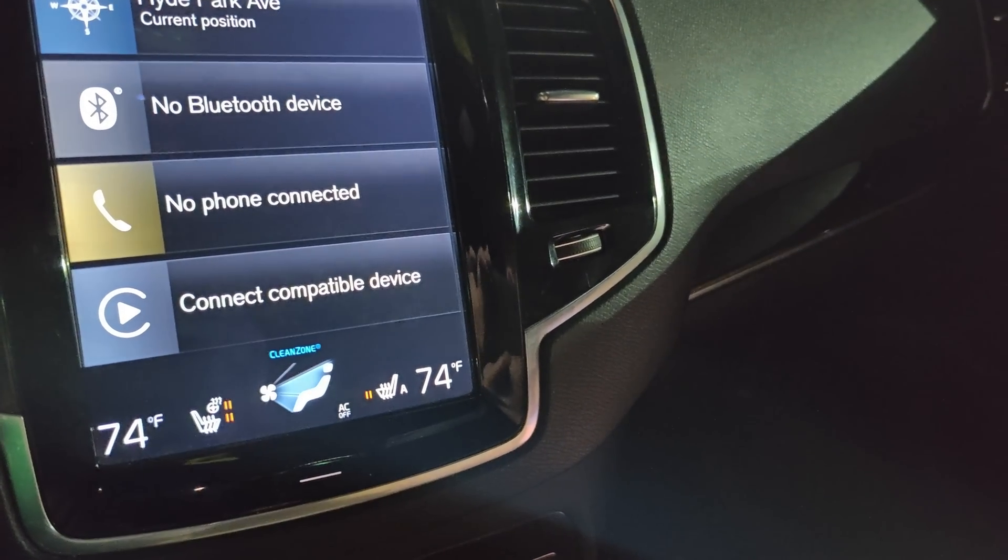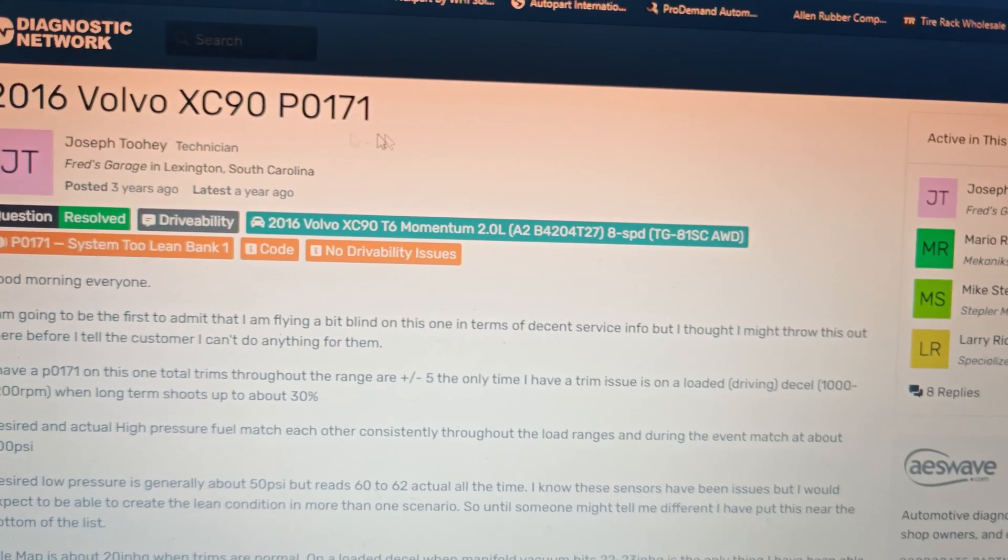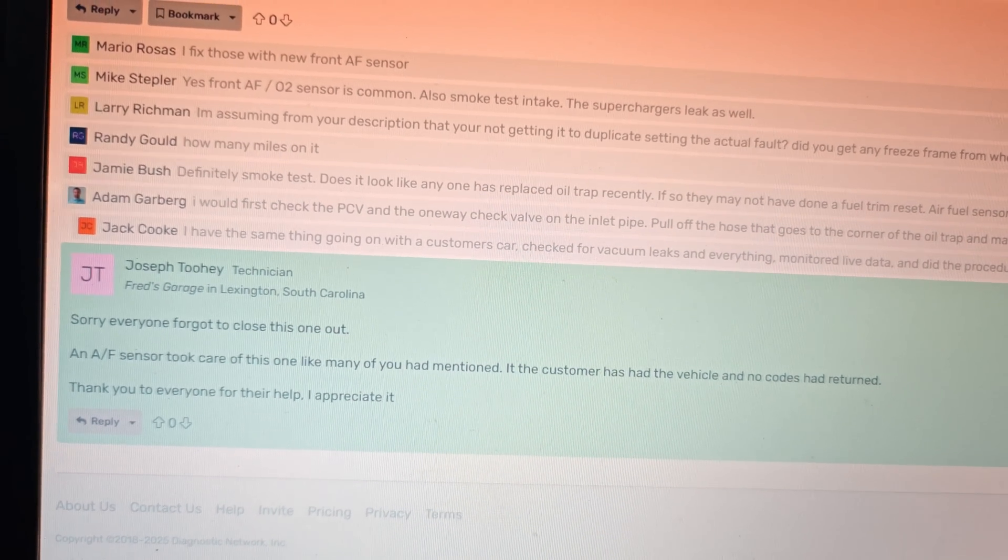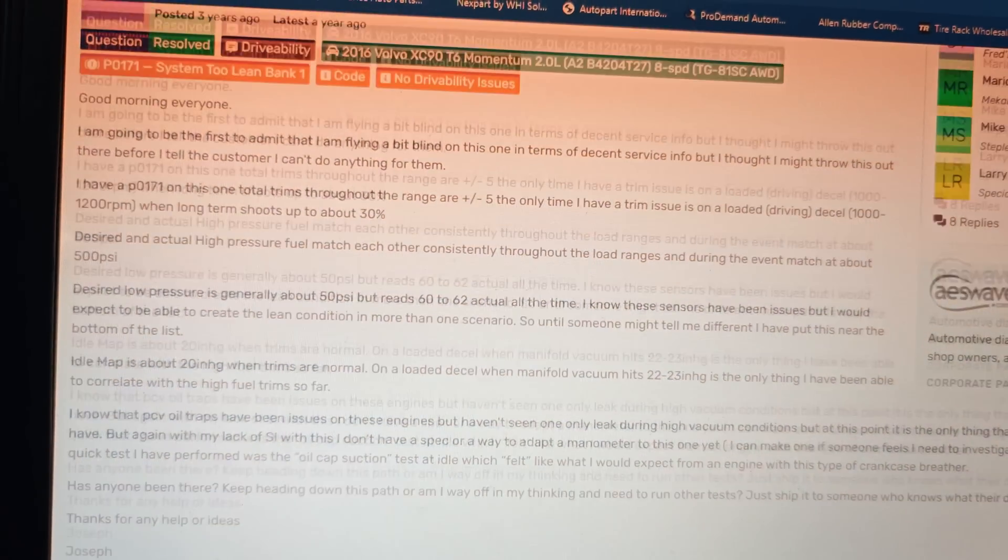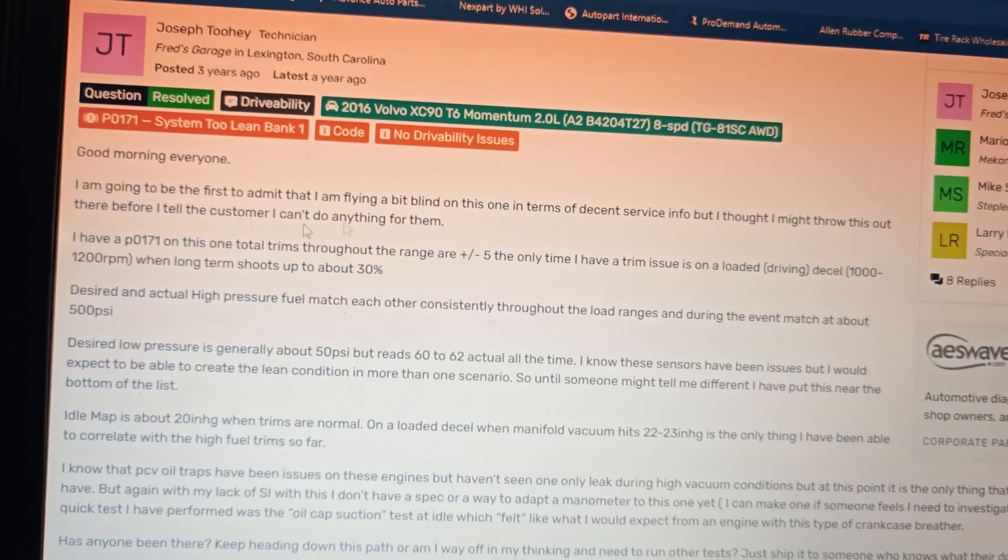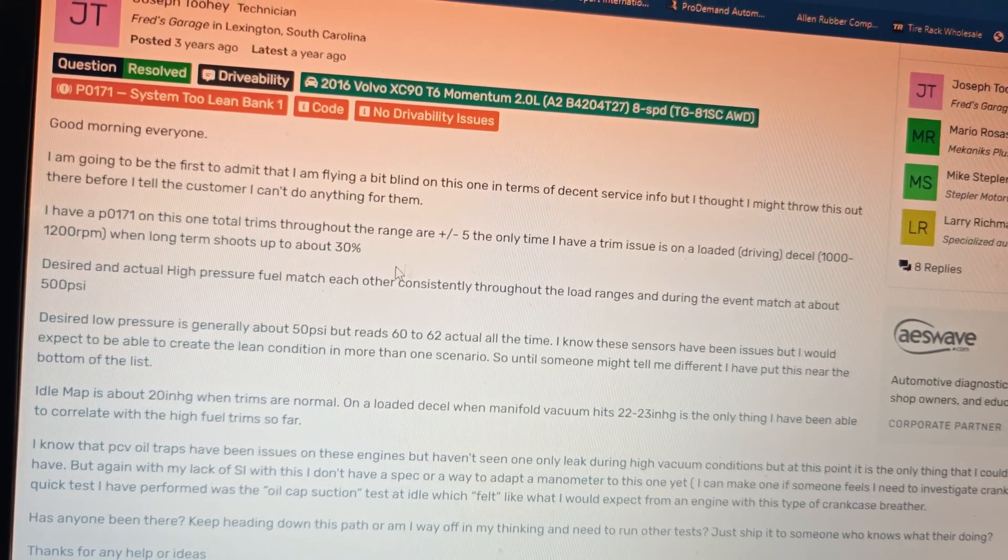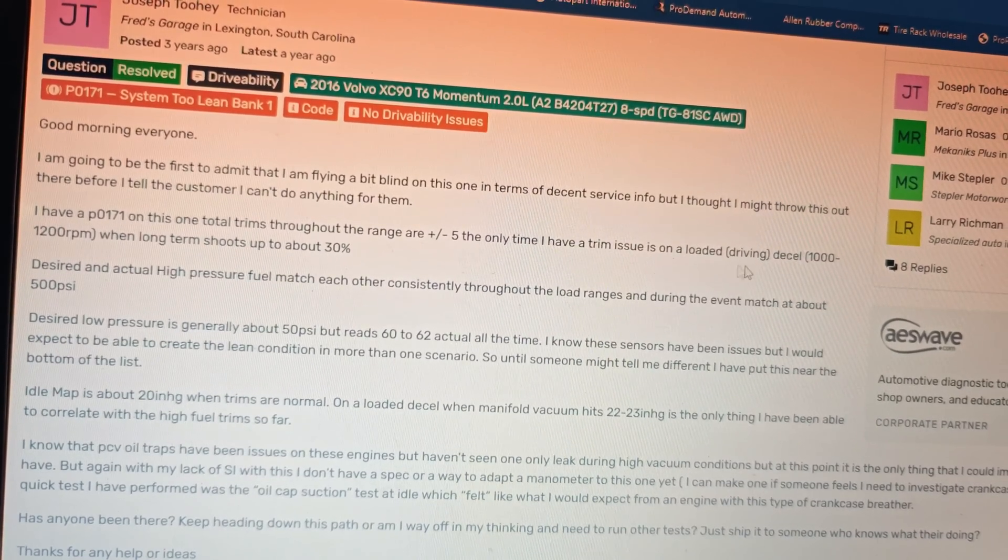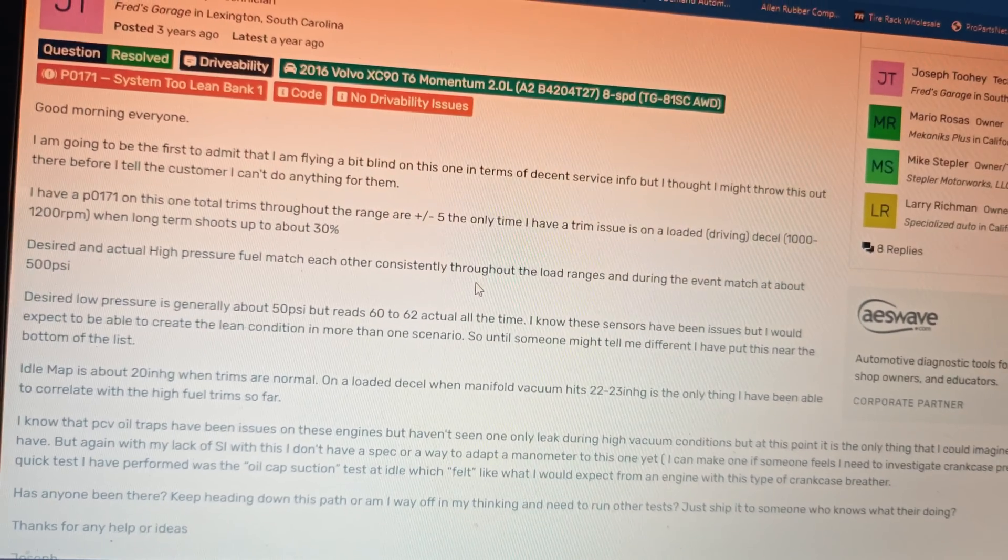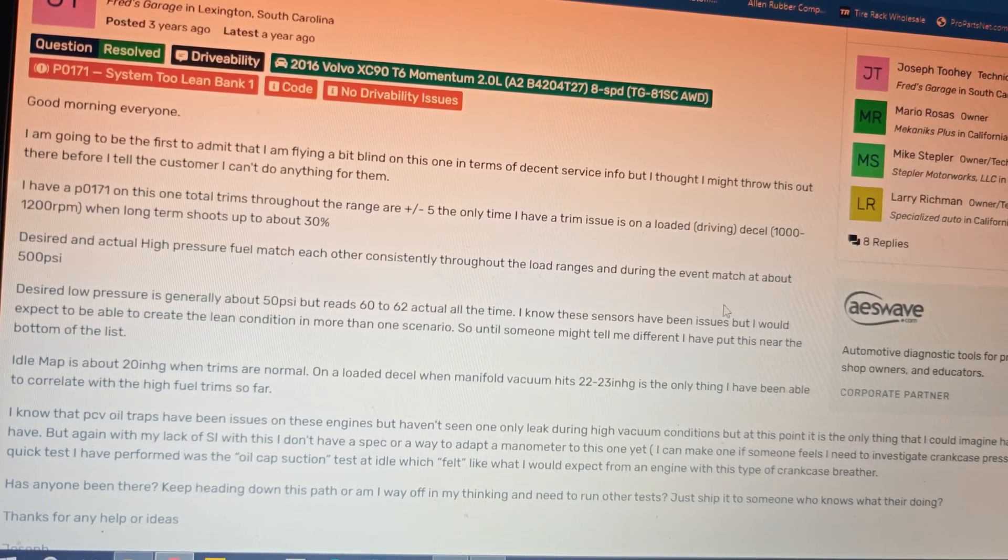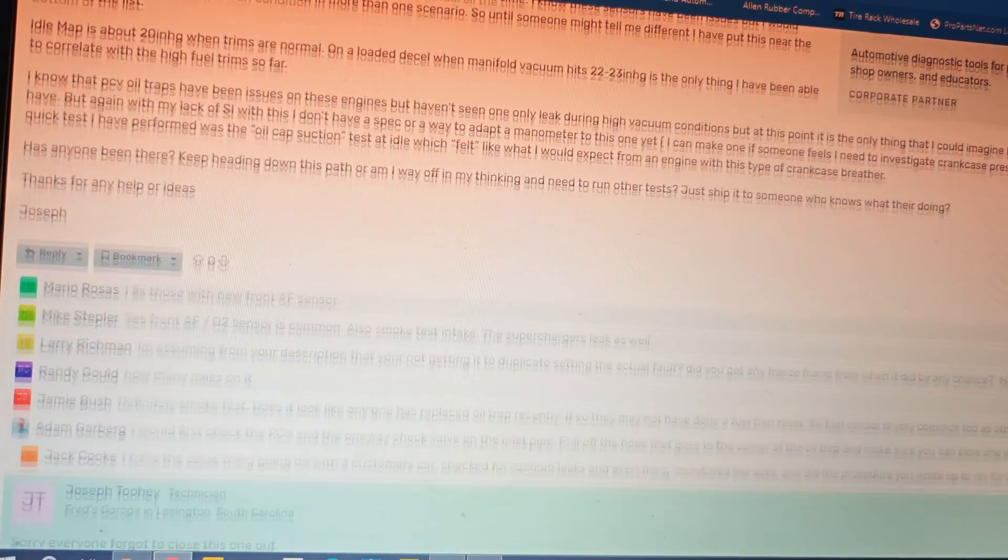I looked this up on IATN and came across this post right here because I was trying to see if there's anything real common that goes wrong with these. Came across this post from Joseph who had the exact same problem. He said they're within spec when long term shoots up to 30 when they drive under load or decel, and his fuel pressures and stuff was fine, just like mine.